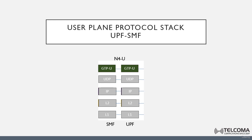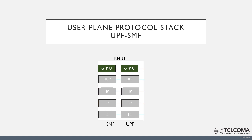Its responsibilities include many functions: the establishment of the PDU session, the modification of the PDU session, or the release of the PDU session for the user equipment. In general, we can say that the N4-U provides the service of forwarding user plane packets between the user equipment and the SMF.